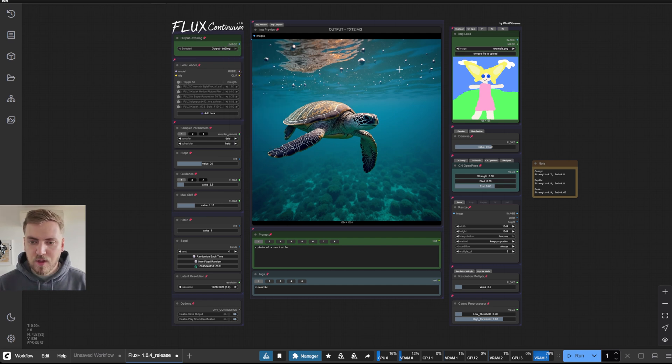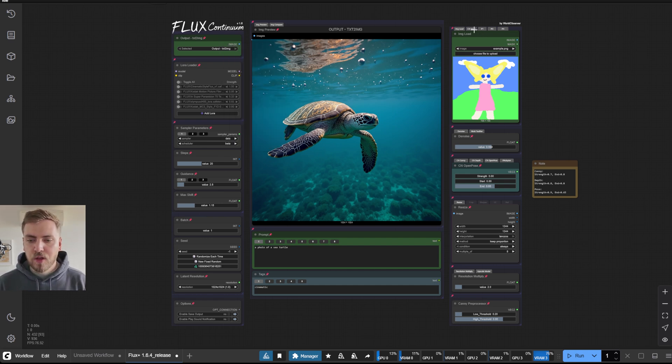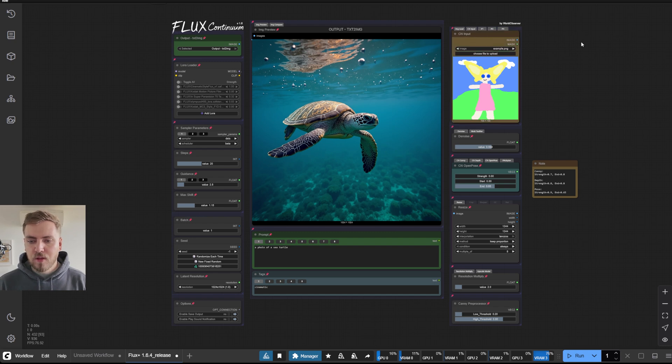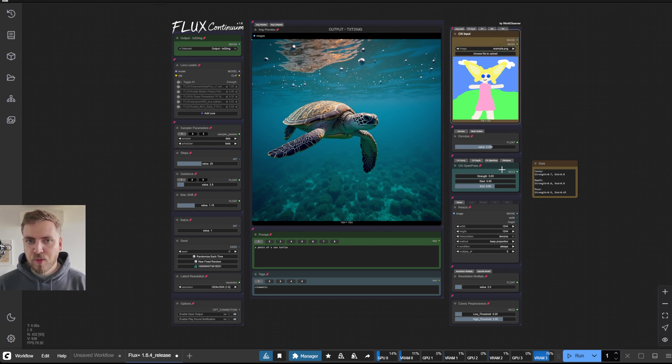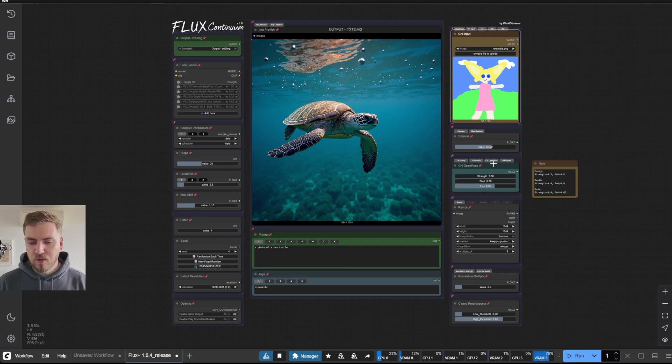So that's why we have a new input, we have a control net input. And this input is specifically for the preprocessors that will be plugged into the different control nets.